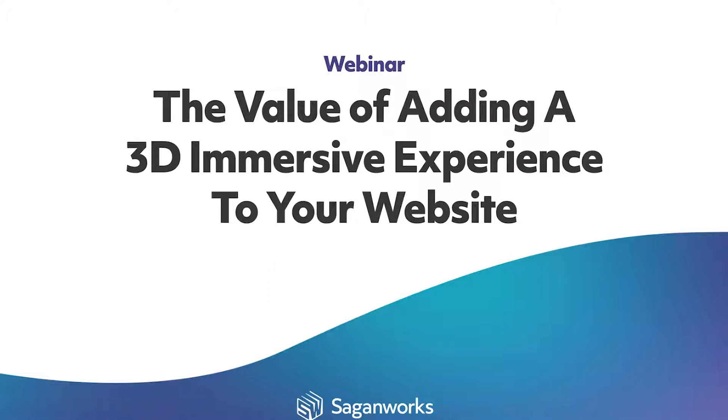Hi, thank you for joining us today. My name is Shanley Carlton. I'm on the customer success and professional services team at SaganWorks, and we have Matt Grossman, our customer success manager. We're going to talk to you today about the value of adding a 3D immersive experience to your website. Matt, can you give us a little background on why you're an expert on this subject?